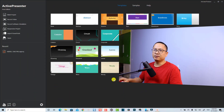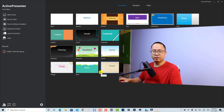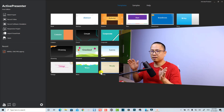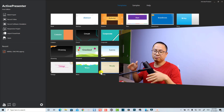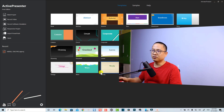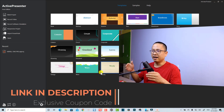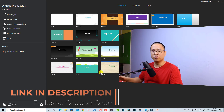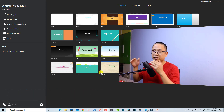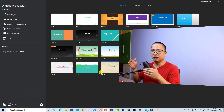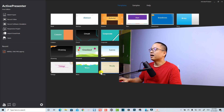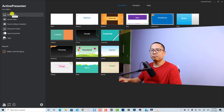Let's go to my computer screen. I'm inside ActivePresenter — this is the start page of the program. If you don't have the program, check out the link I put in the description to download it. It is completely free to use, and you can download and install it and use all the features. I also have a special discount coupon code if you want to purchase their standard or pro license.